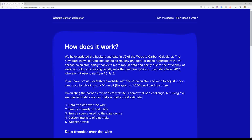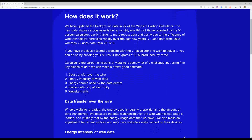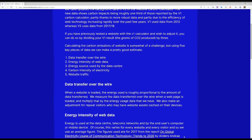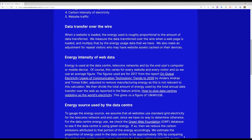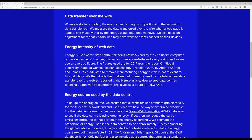It uses five key metrics to estimate the carbon emissions. First, data transfer over the wire — when a website is loaded, the energy used is roughly proportional to the amount of data transferred. Second, energy intensity of the web data, which covers hosting at the data centre, transmission on communications networks, and use by the end user's computer or mobile device.